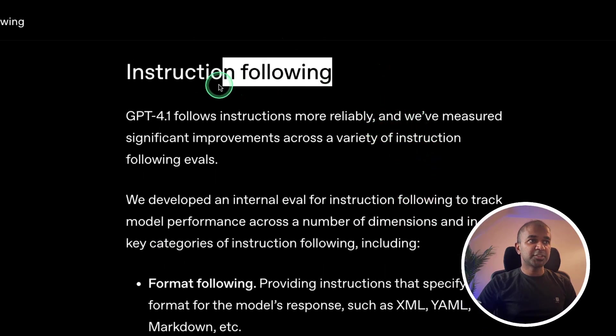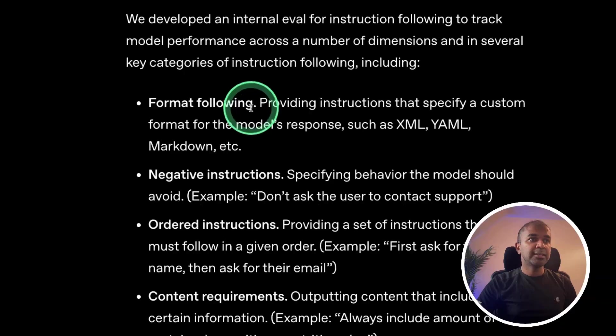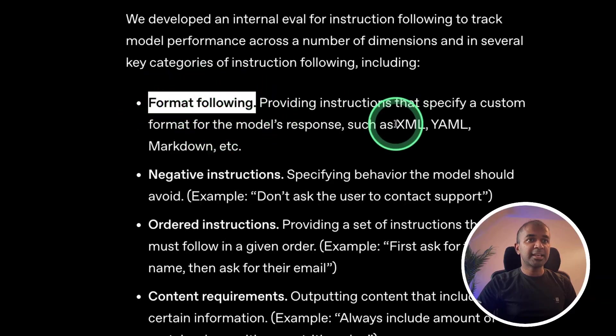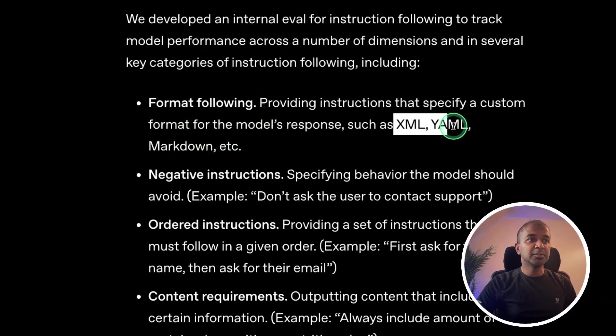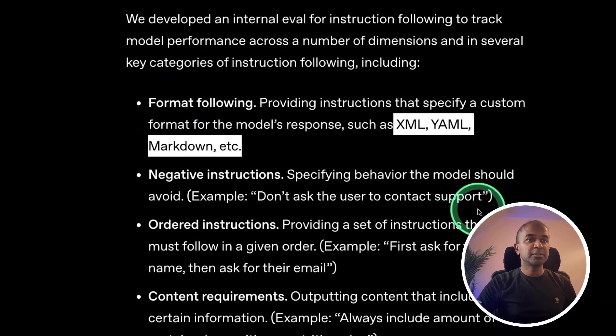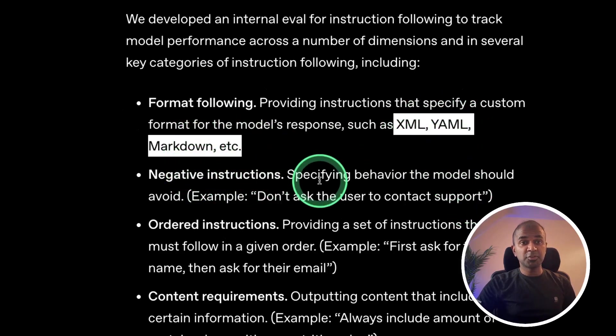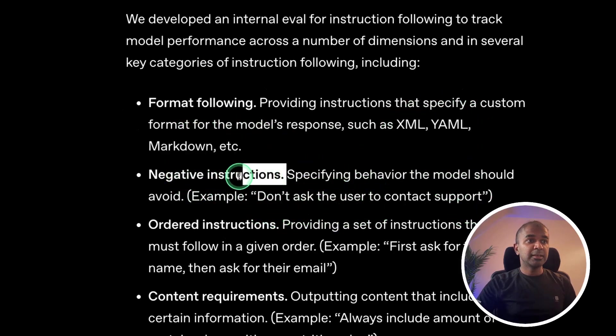Next, in regards to instruction following, it can follow the formatting, that is XML, YAML, and Markdown. So if you request any of these formats, it should be able to return that for you.